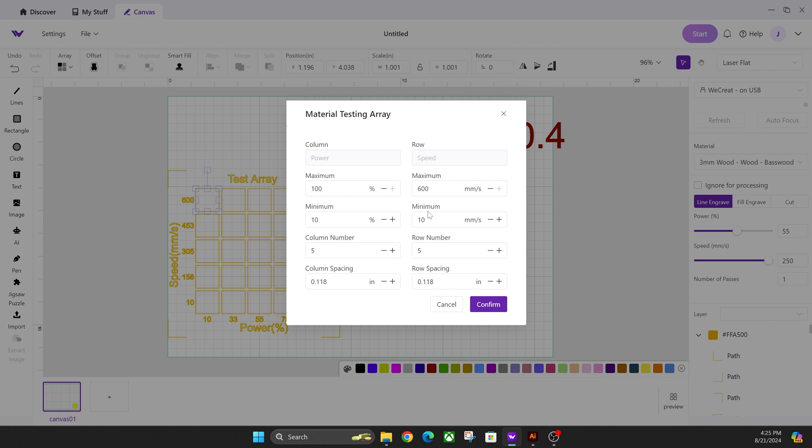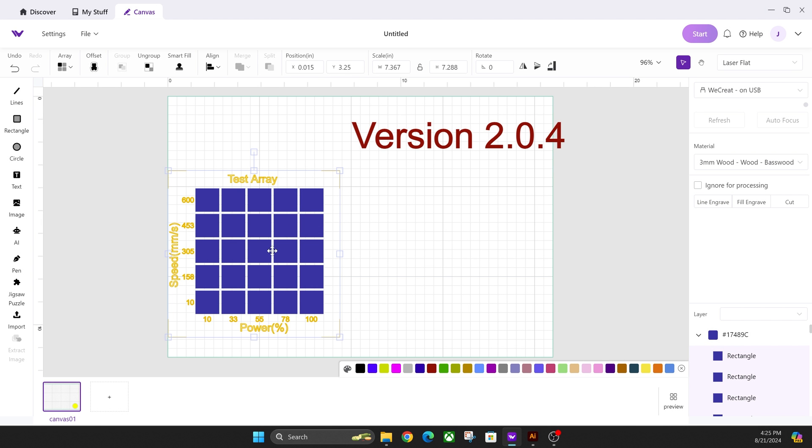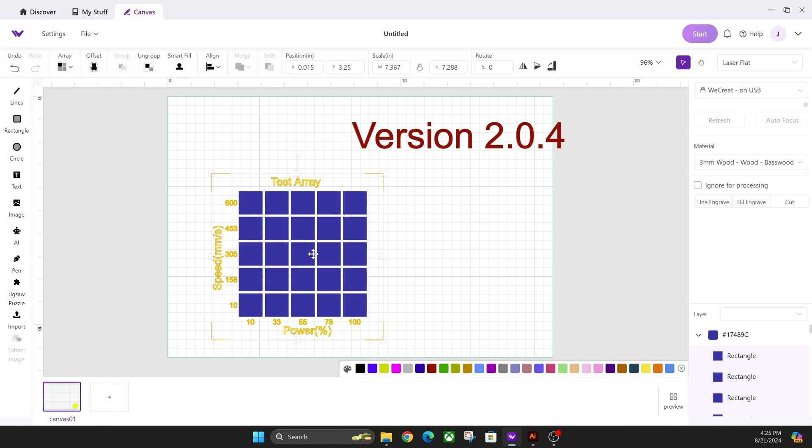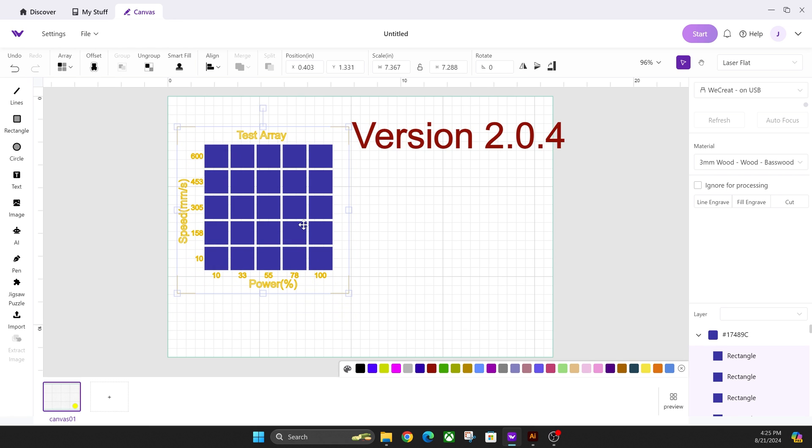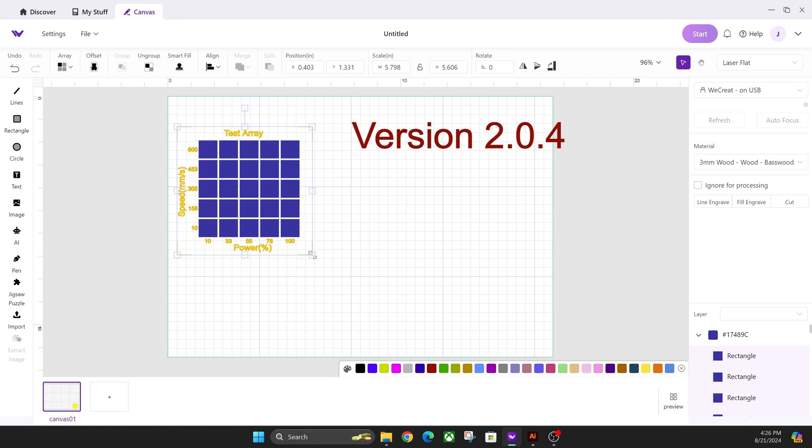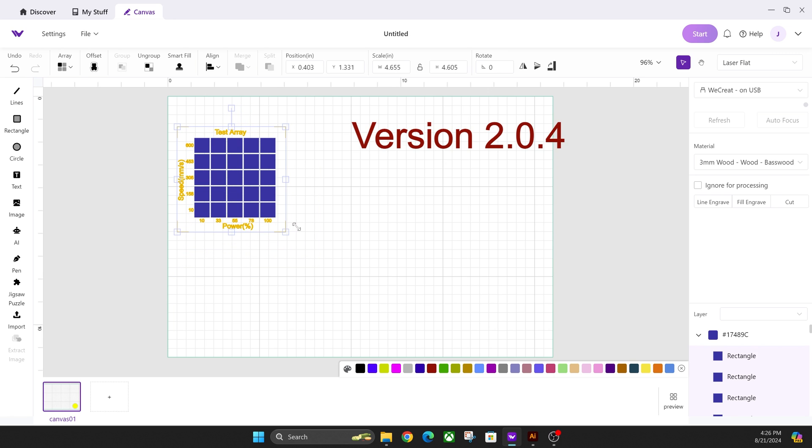And then you can change any settings that you want to see custom in here and click confirm. And then you now have your own material test array here for any type of material you want to test out.